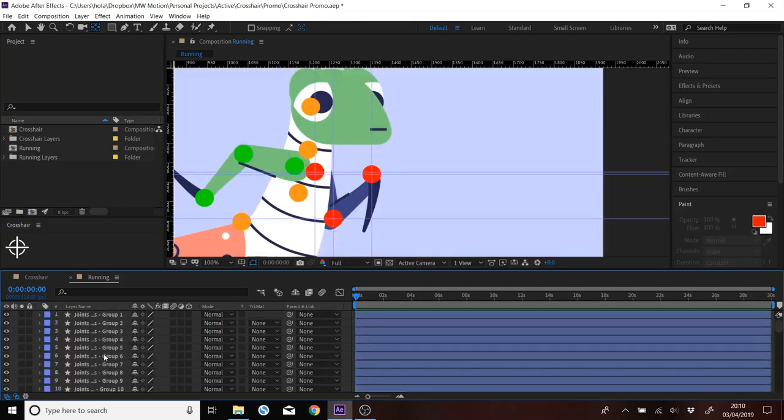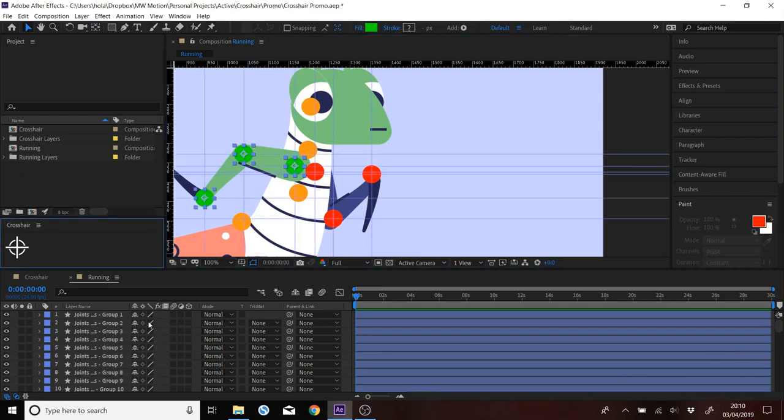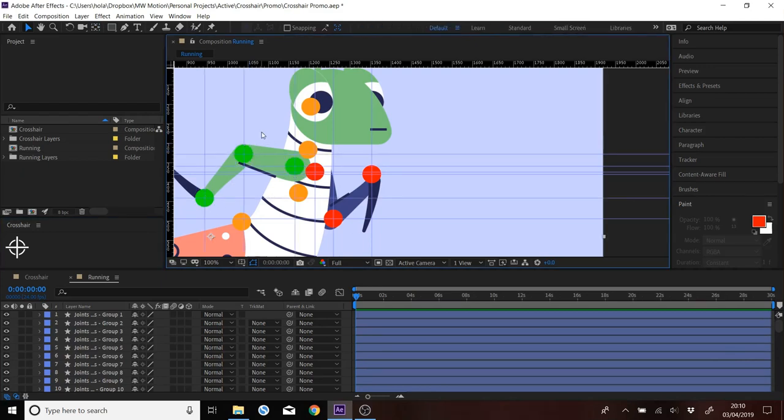That's basically all it does. Really simple. So you just select circles, hit crosshair, and it will put the guides in the right place. That's all.